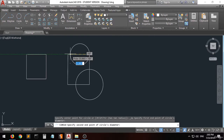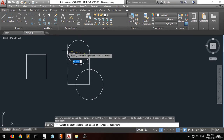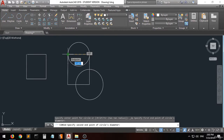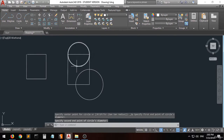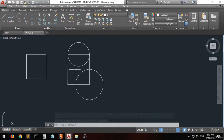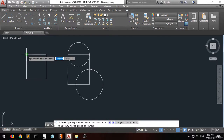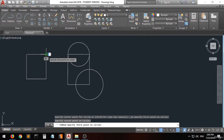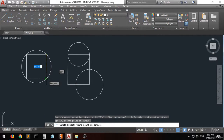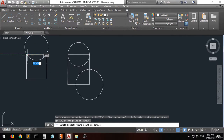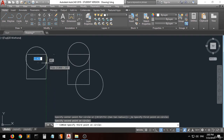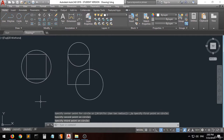Let's say I want to create a circle around this shape — this command is very useful when creating doors or similar elements. Now we have the three-point option: I want to specify this point, this point, and this point — I want the circle to pass through all three points. You can see that the circle has been created passing through all three points.